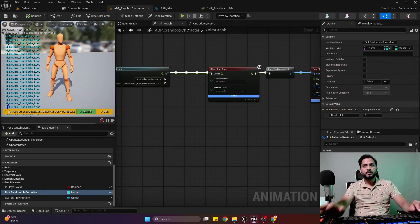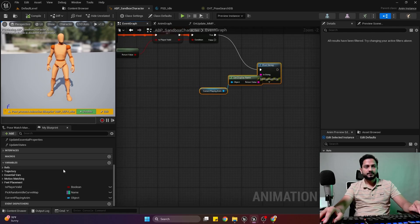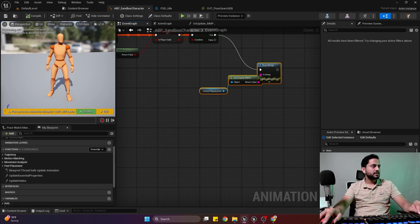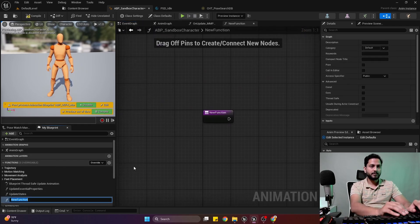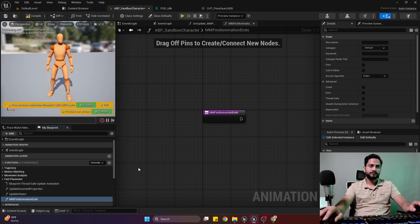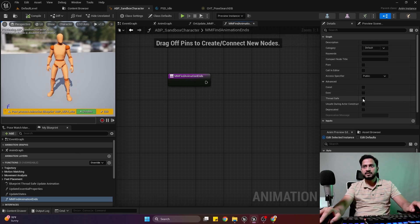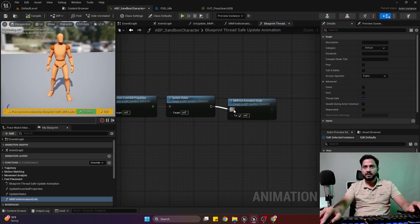Now let's get back on track. We have promoted our current animation to a variable. I'll create a new function — 'Motion Matching Find Animation Ends'. This function will find out when our currently playing animation has ended or not. I'll mark this as thread safe, and we will call this function inside our thread-safe update animation.